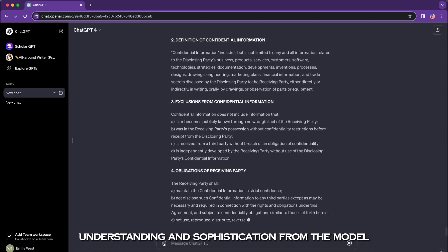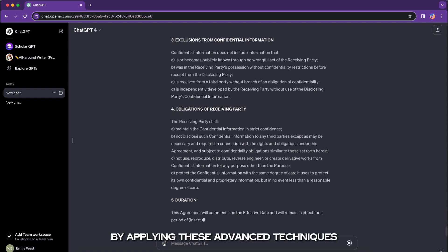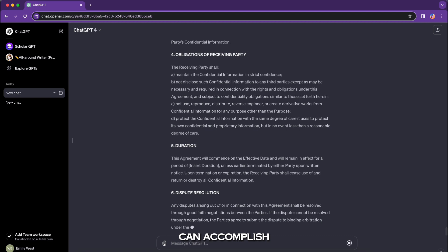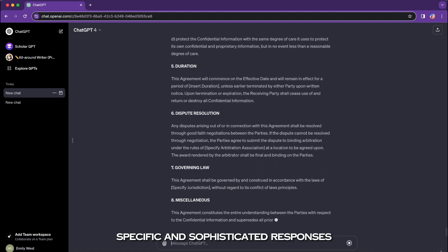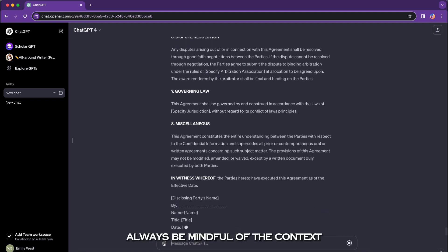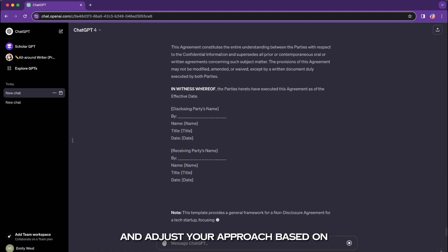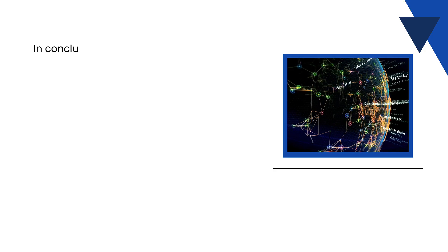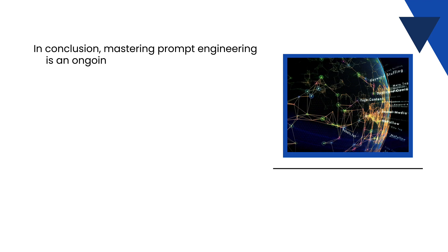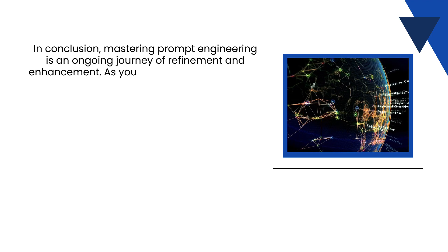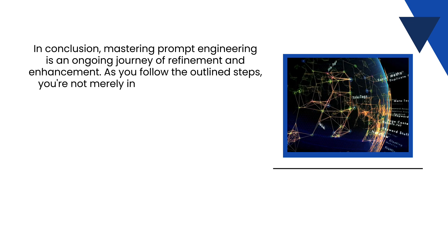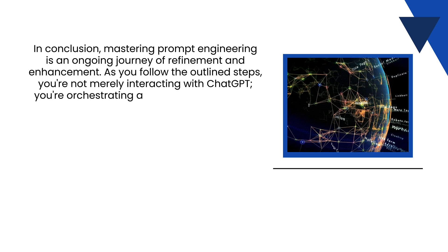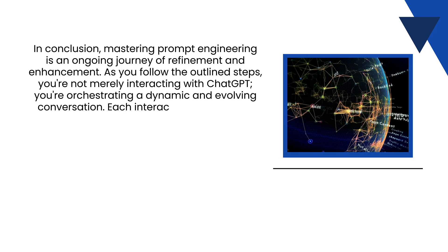By applying these advanced techniques, you can push the boundaries of what ChatGPT can accomplish, obtaining more nuanced, specific, and sophisticated responses tailored to your unique requirements. Always be mindful of the context and adjust your approach based on the complexity of the task at hand. In conclusion, mastering prompt engineering is an ongoing journey of refinement and enhancement. By following the outlined steps, you are not merely interacting with ChatGPT—you are orchestrating a dynamic and evolving conversation.